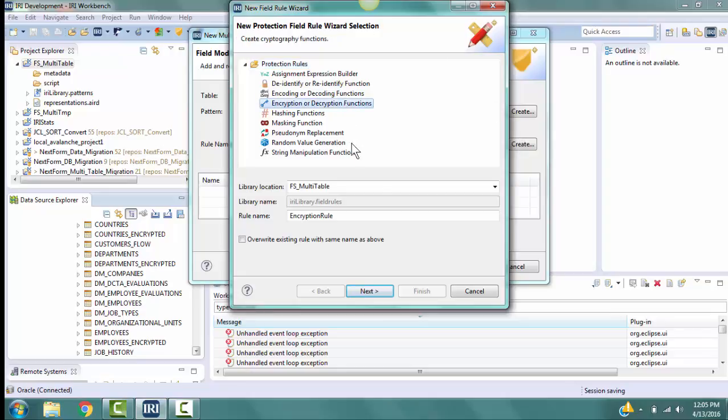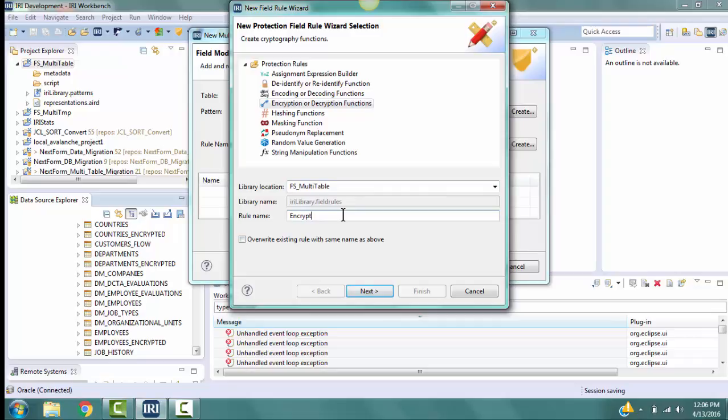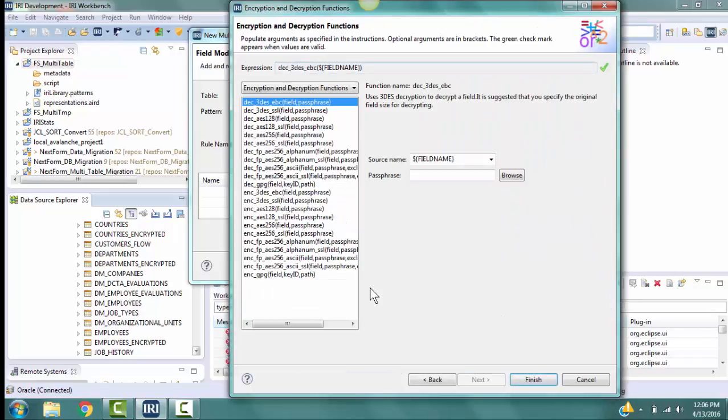Make sure the Library Location is the name for our project, and put in Encrypt SID for the rule name. Click Next to go to the Encryption and Decryption Functions page.